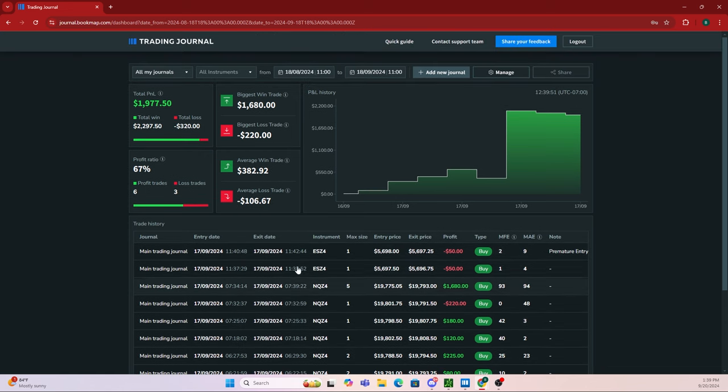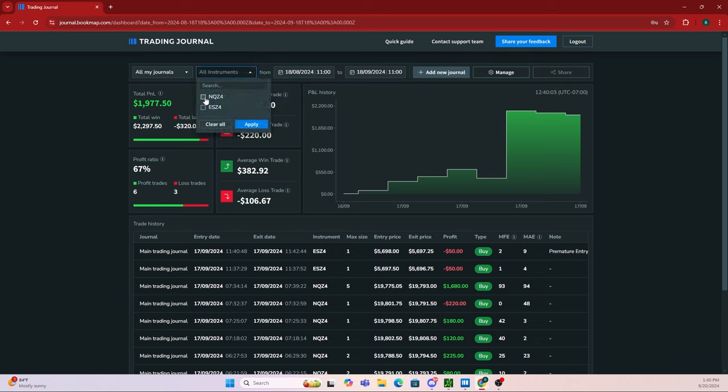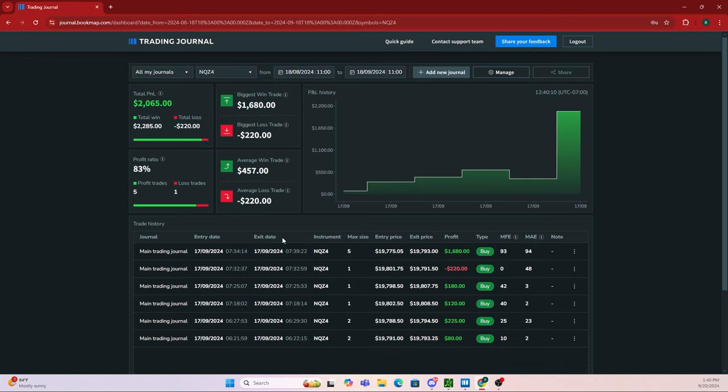If you trade multiple instruments, you can go up here where it says all instruments, click there, and if you only want to focus on one instrument when journaling, just check that and click apply. Now it only shows trades from that one instrument.